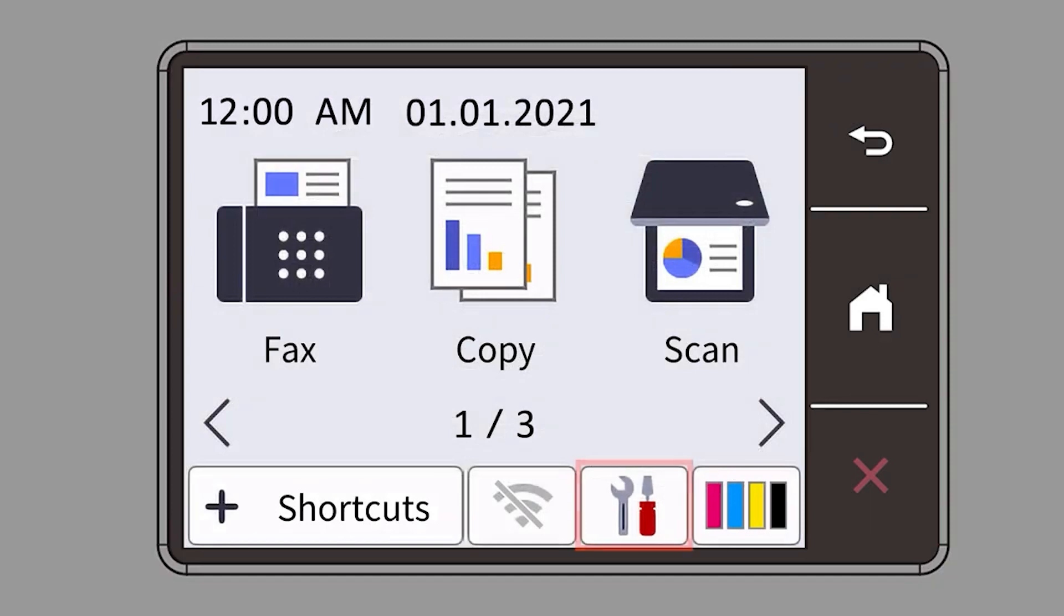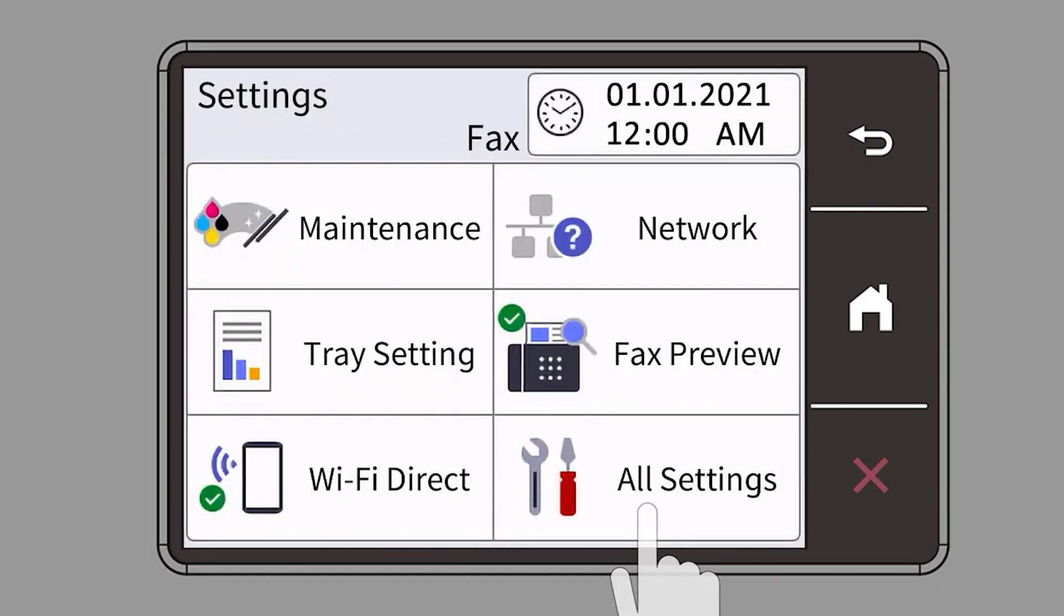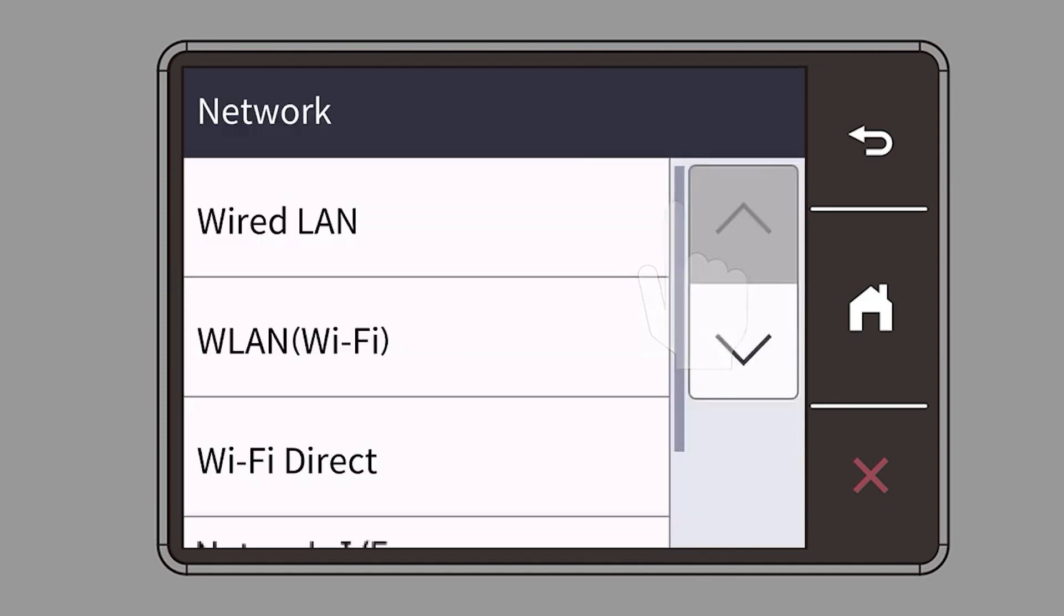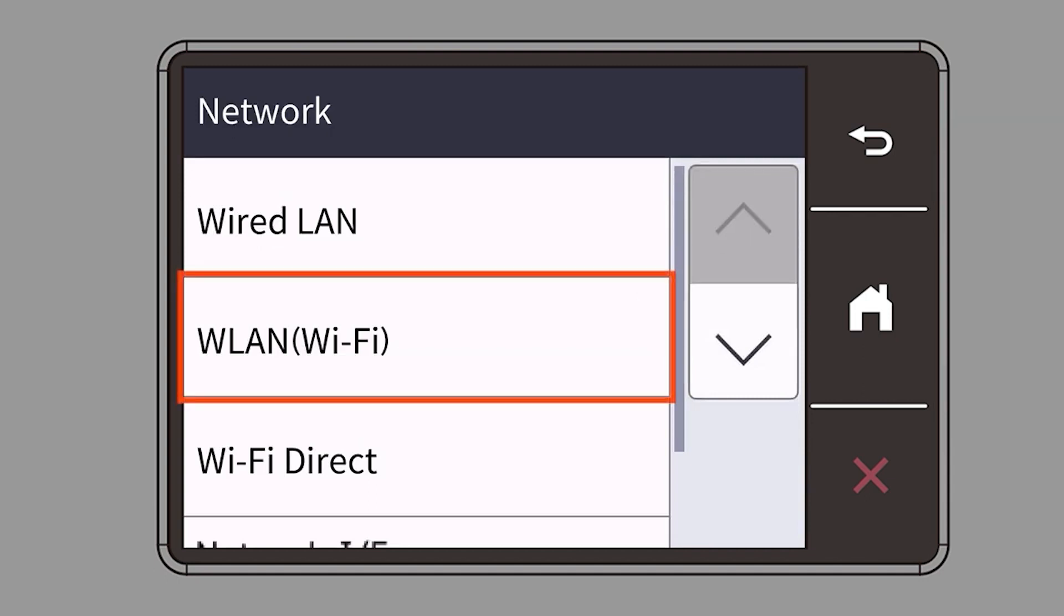Begin by pressing the settings icon on the touch screen. Then select the network option. Select WLAN from the option list.